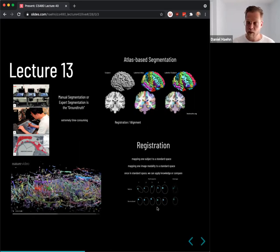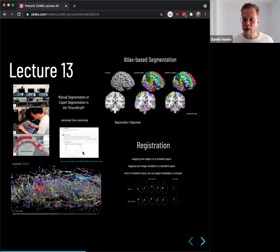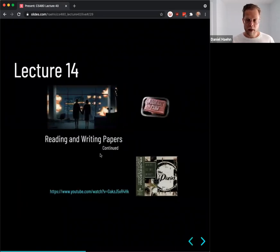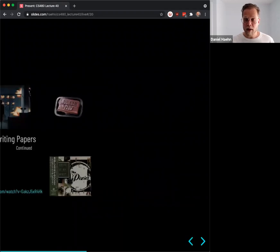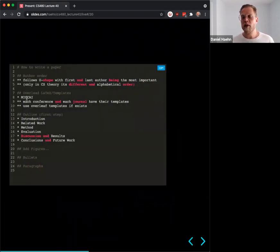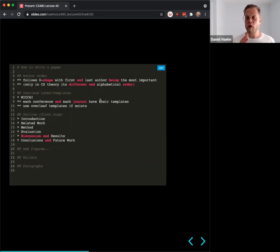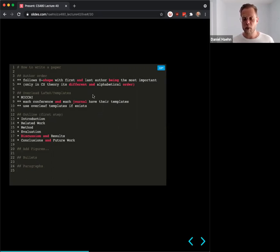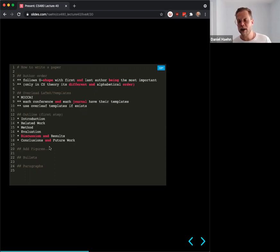Lecture 14 continued reading and writing papers in the journal club. Conferences usually have their own LaTeX templates on Overleaf. The first author is usually the person who does the most work; the last author is usually the supervising professor. Only in computer science theory is authorship in alphabetical order. A standard paper outline is: intro, related work, method, evaluation, discussion and results, then conclusions and future work. When writing a paper, first create the outline, add figures, create bullets, then expand bullets into paragraphs.